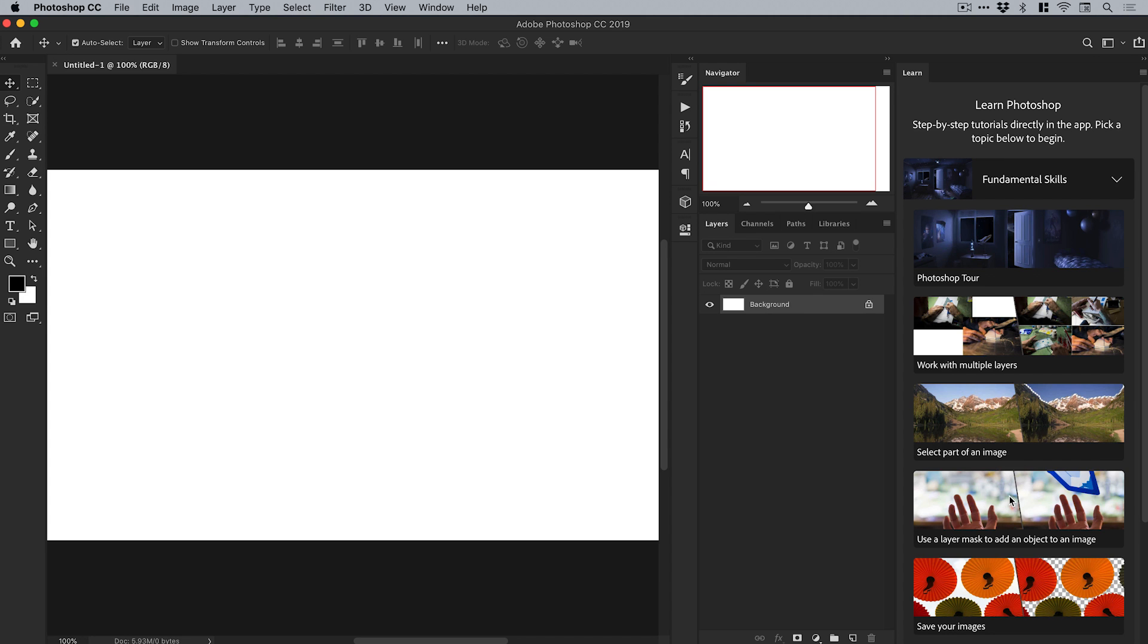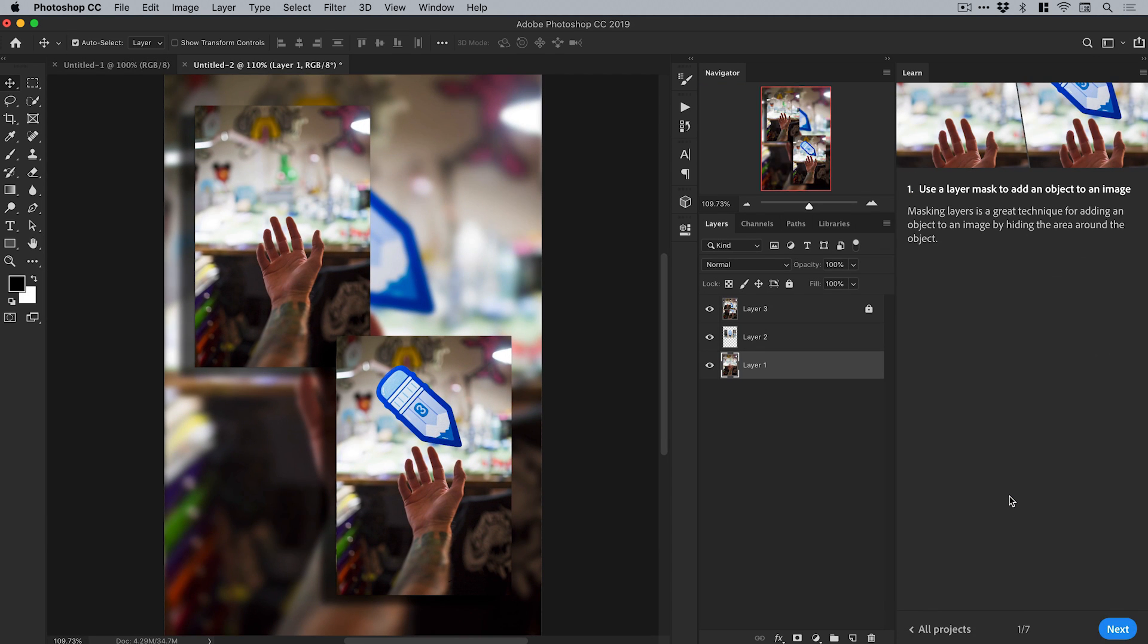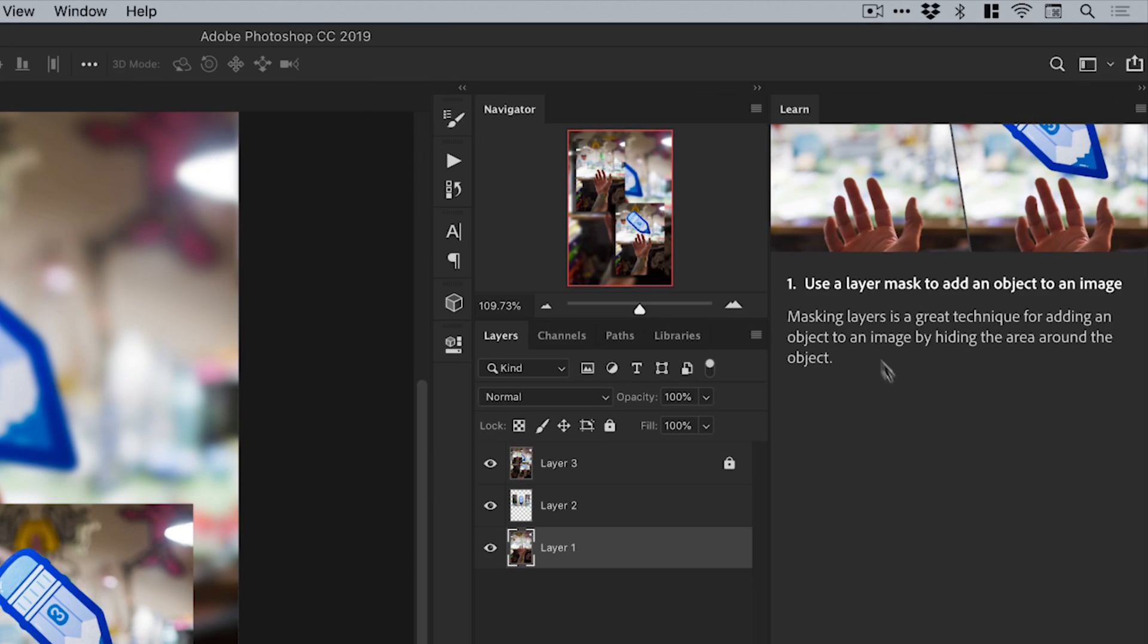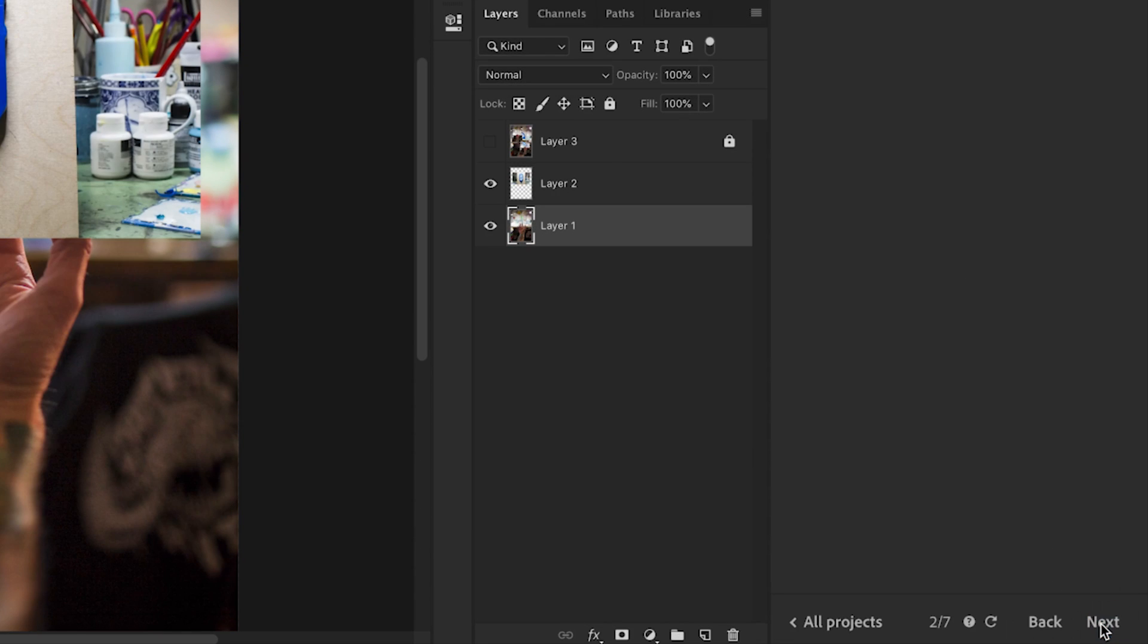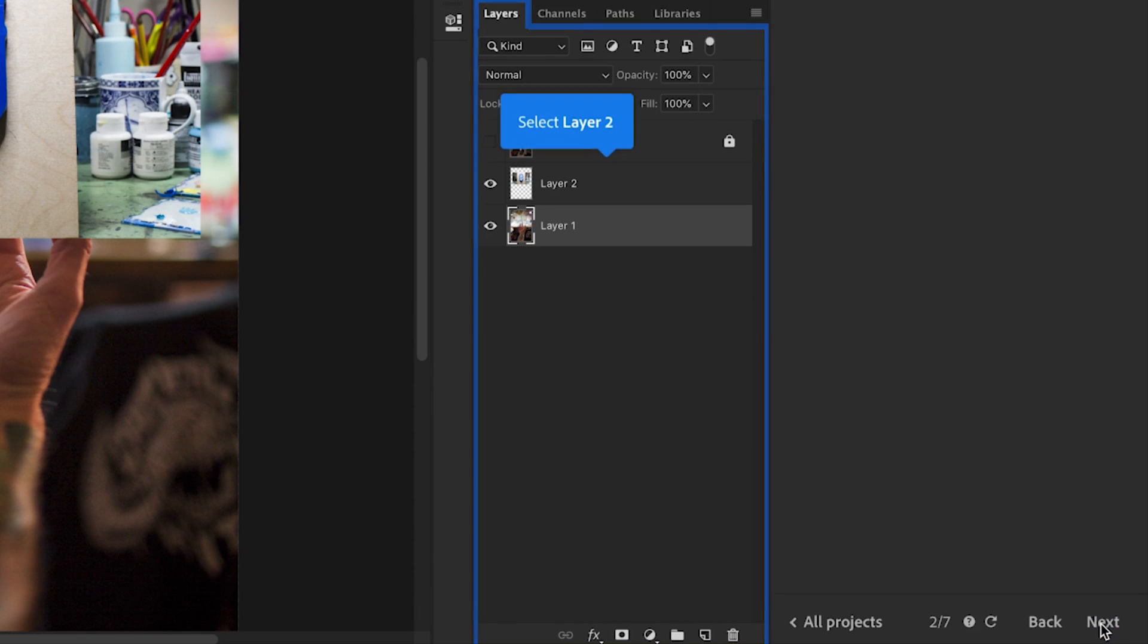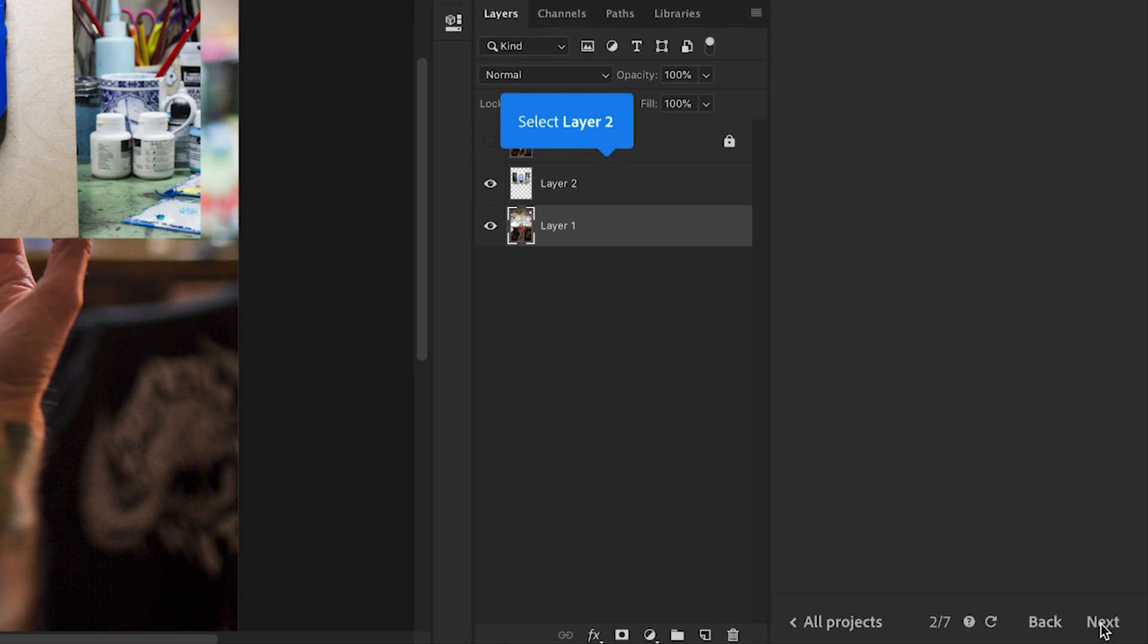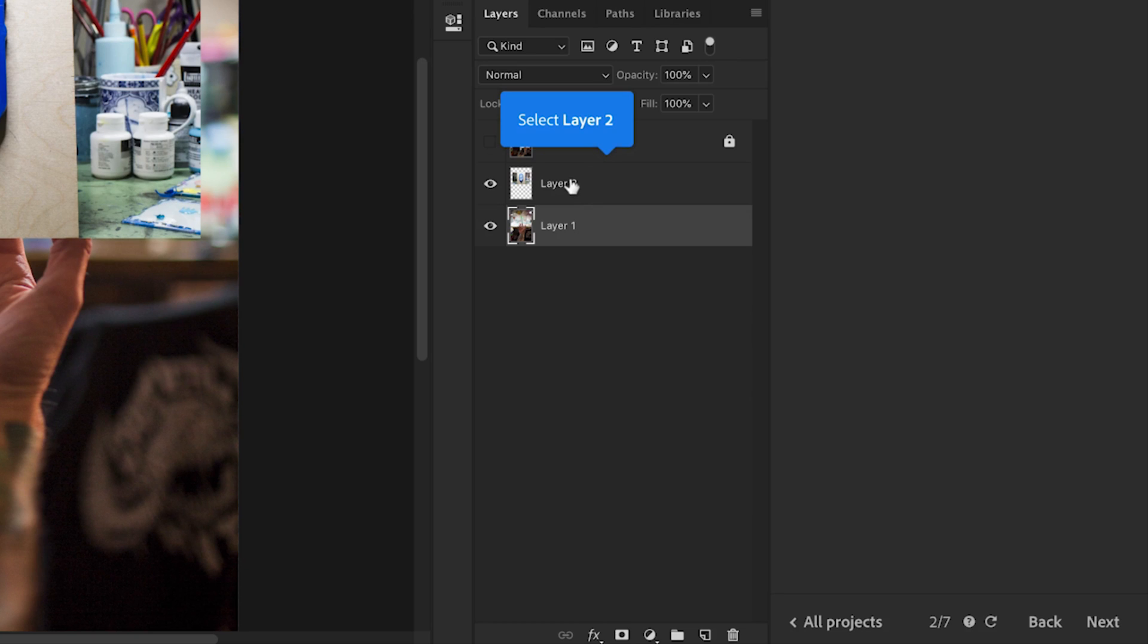So if I click on this, what it does is it actually loads up a tutorial, and then this learn tab walks me through it. So you can see here: number one, use a layer mask to add an object to an image. It tells you a little bit about it, and we can click next. And you can see you get these little blue tooltips pop up, and it's actually telling you what to do.